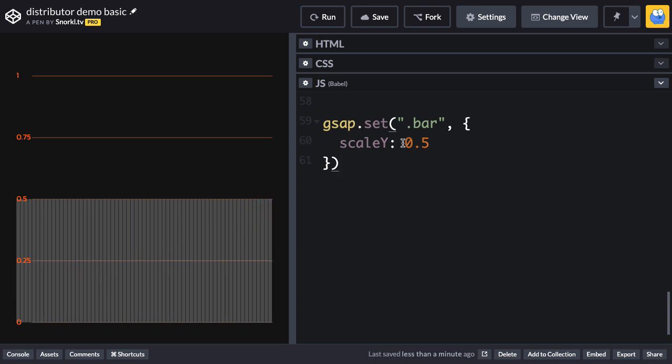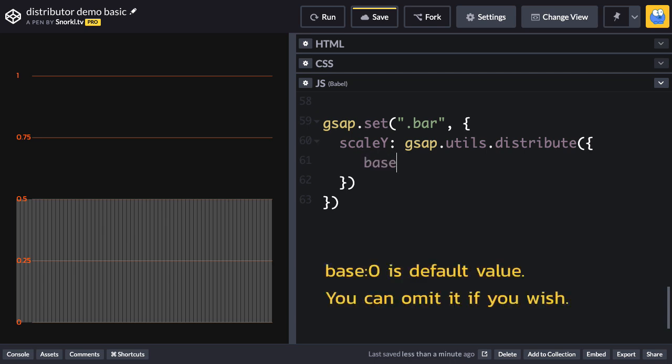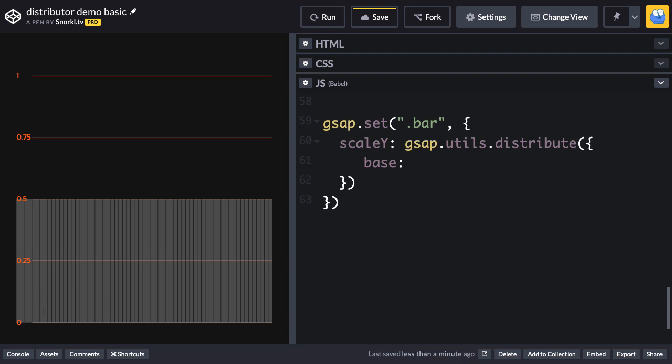So instead of setting them each to 0.5, I'm going to tap into gsap's function-based value features and this utility function called distribute. So I'm going to do gsap.utils.distribute. And inside of this function, there's a config object that I'm going to use to set a few different parameters. The first thing I'm going to do is set the base value, and this is going to be the lowest value that can be applied to any of the scale Y properties. So for now, I'll just stick it to 0. And for the amount, that means how much we can add to that base value. So here, maybe I'll just do 0.5.